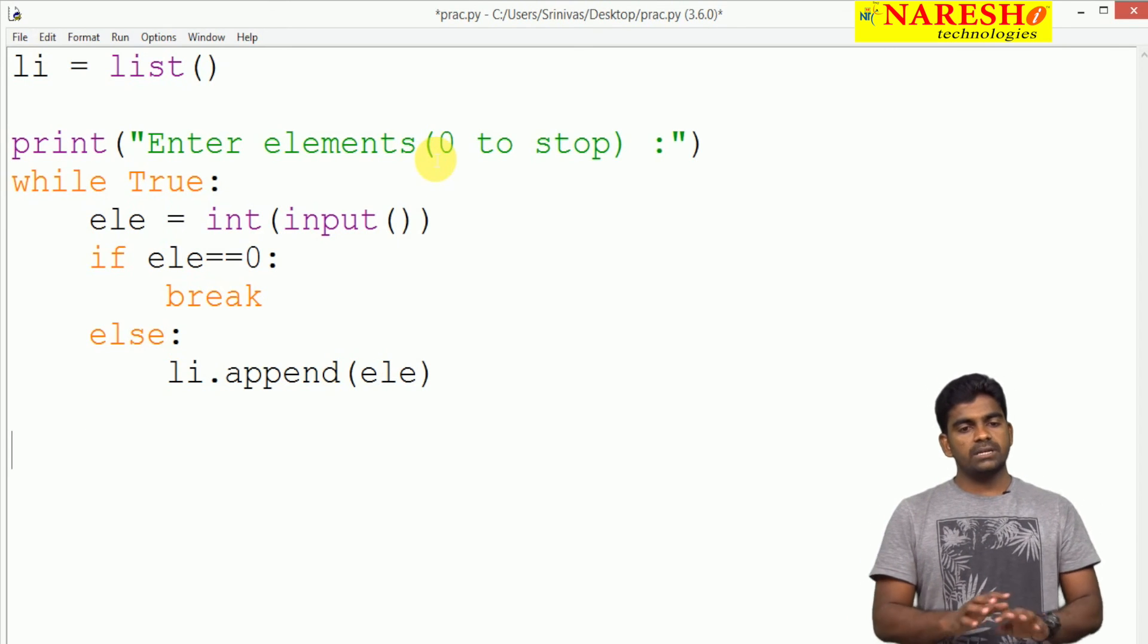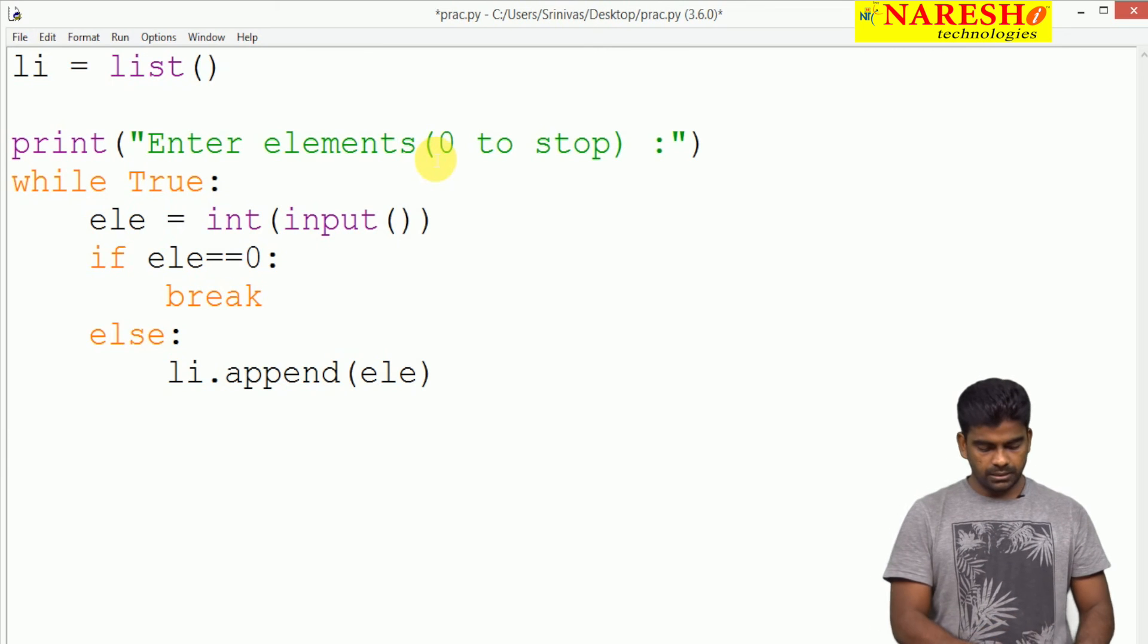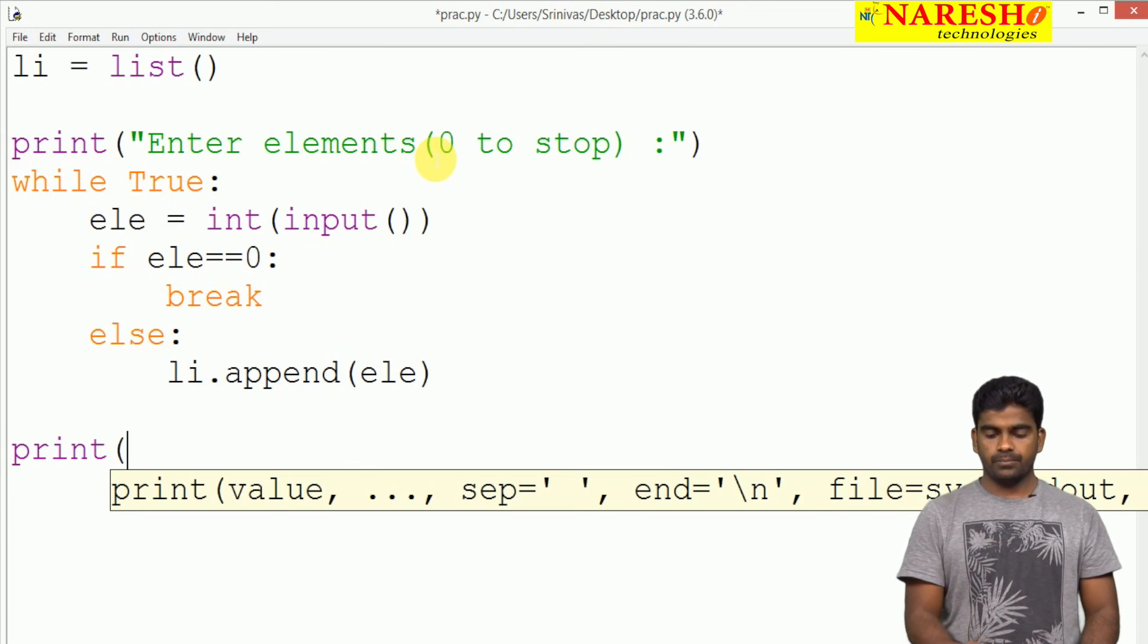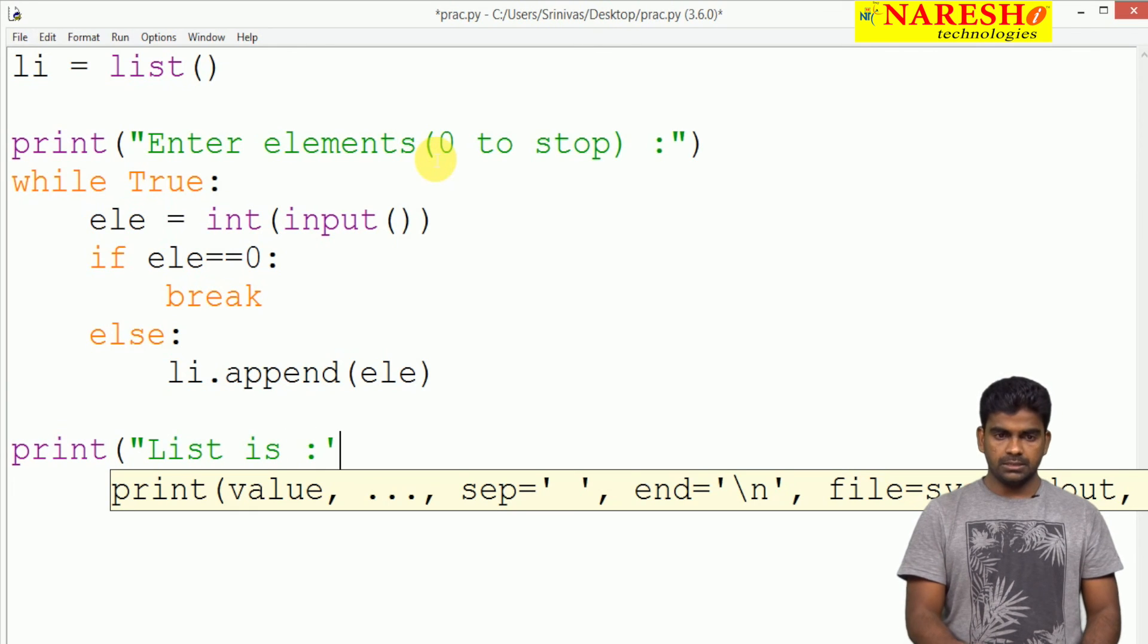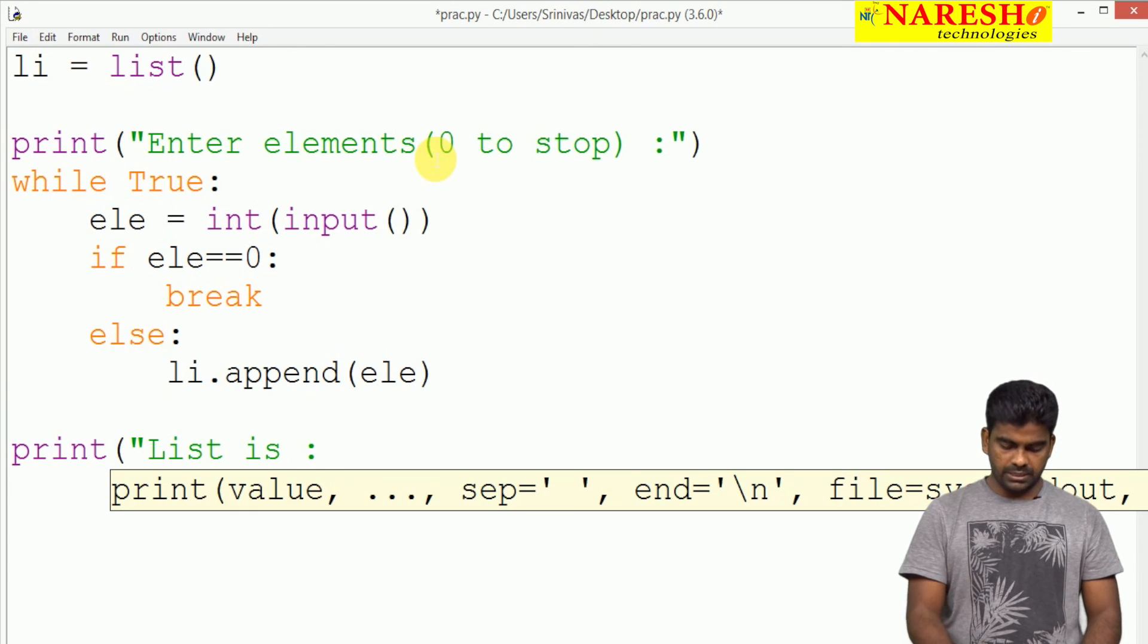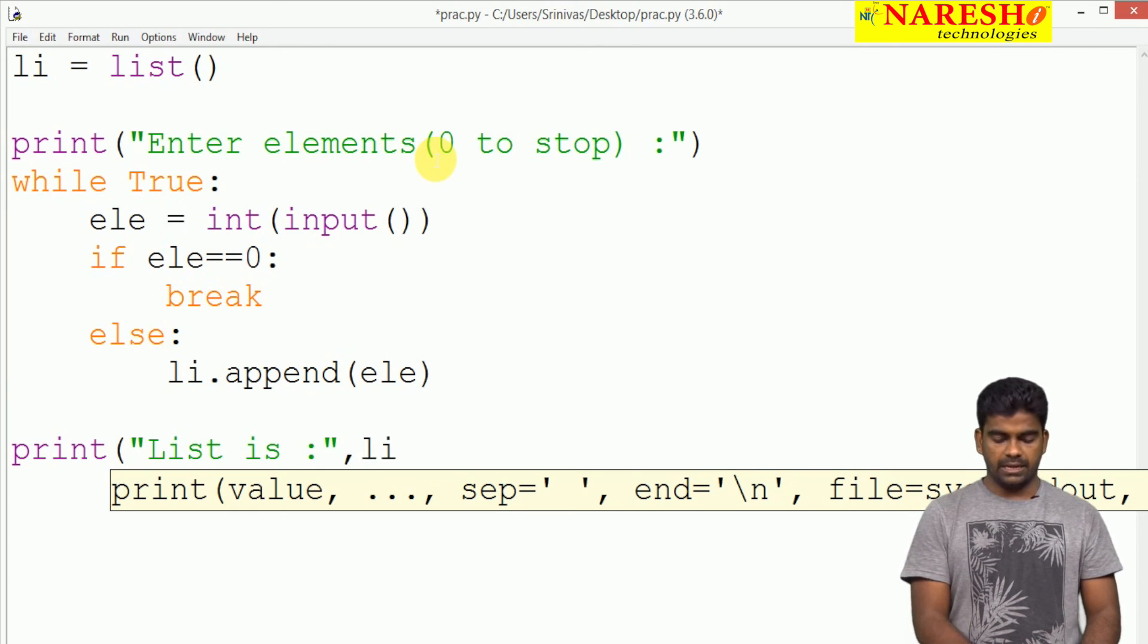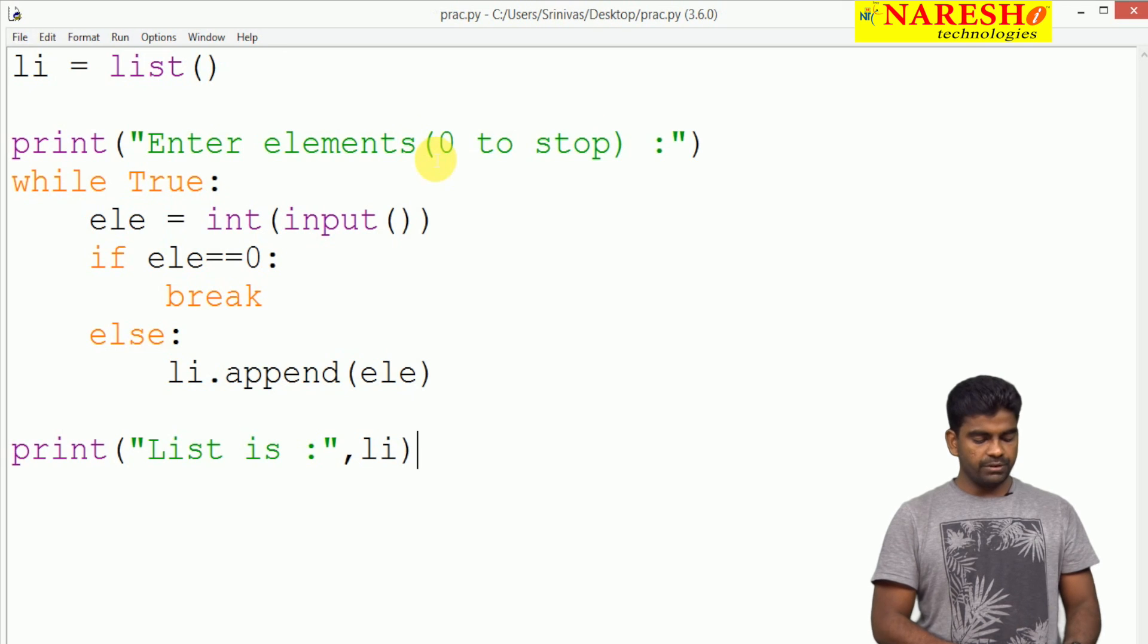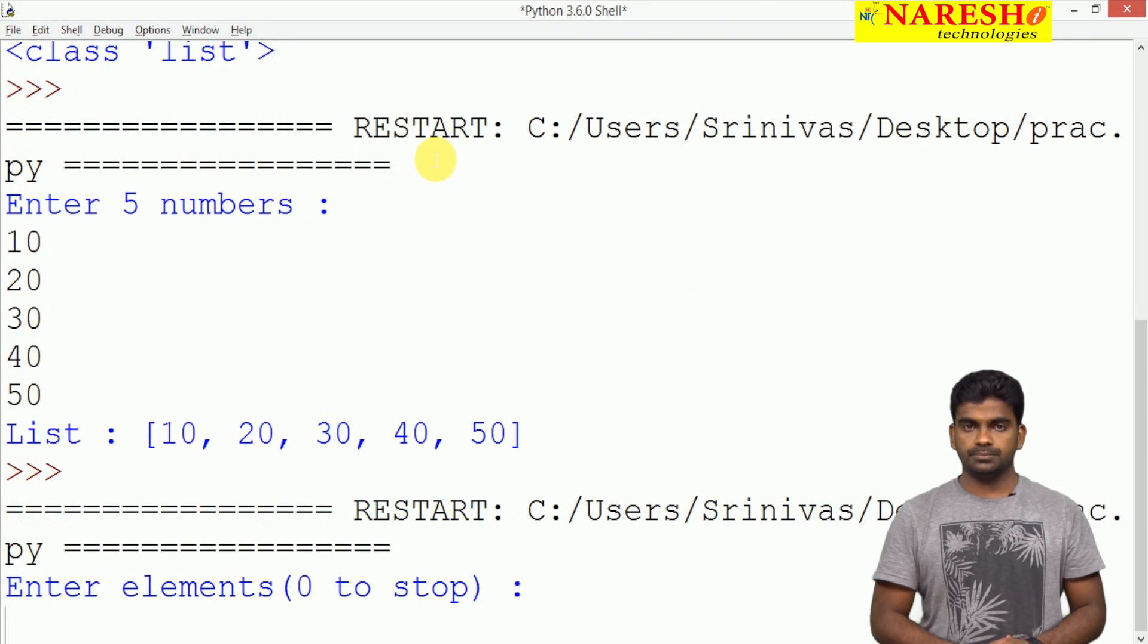Once the reading has been completed, we are just printing. The list is same, that list only we are printing li. Now whenever we are executing this code...